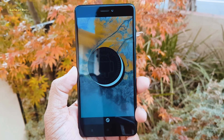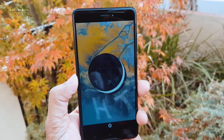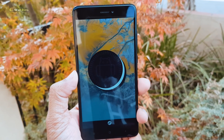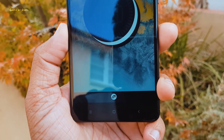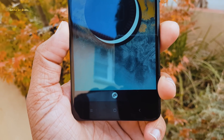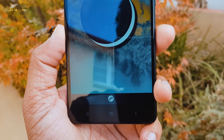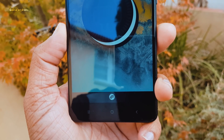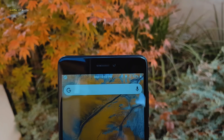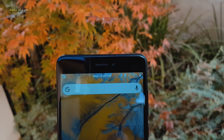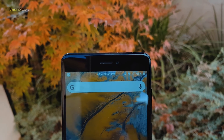Hey guys, this is Nash and today I'm going to review Resurrection Remix Treble ROM for my Redmi Note 4. As you already know, Project Treble was invented so all the Android devices get updates easily. It's based on the latest Android 8.1, so let's get started.